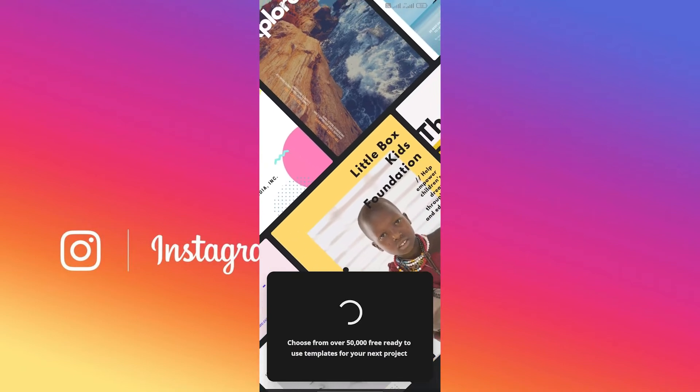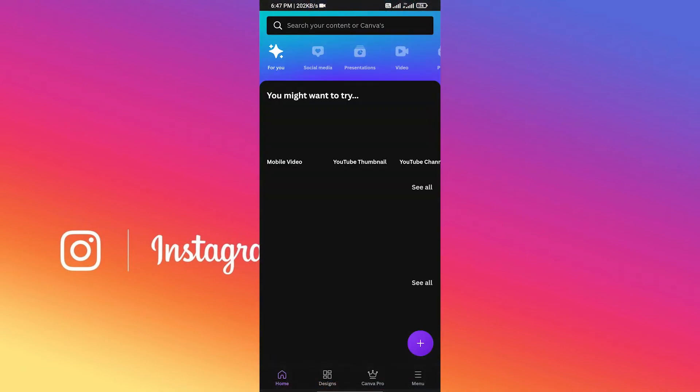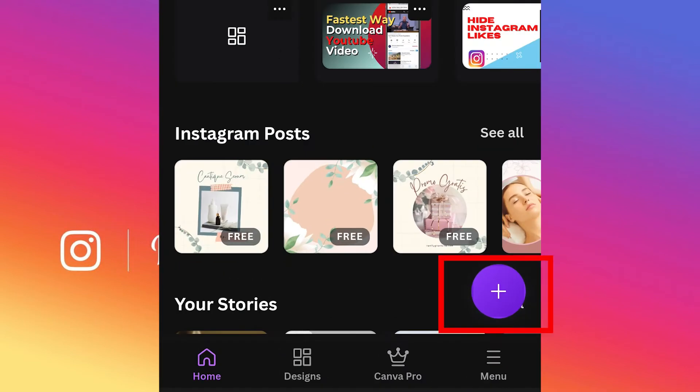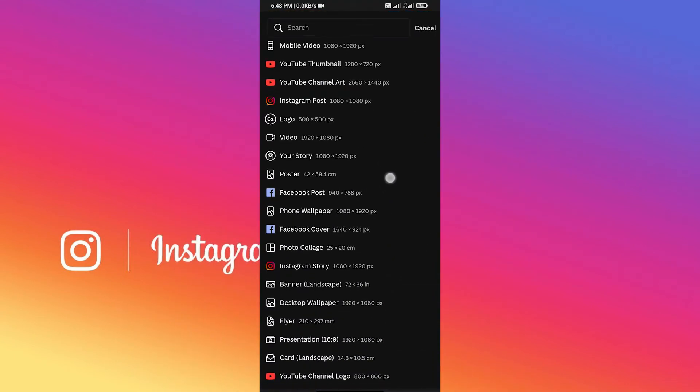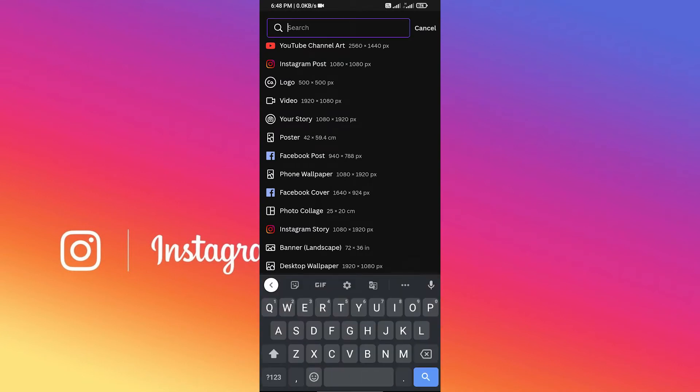From here you'll find a lot of templates for different platforms, but what you need to do is click on this plus icon, just like me. After clicking on it, you need to find Instagram Story, or you can just simply search it just like me: Instagram Story.